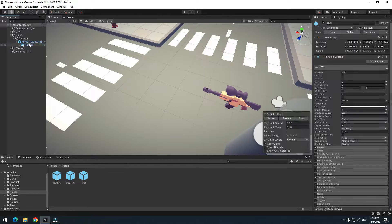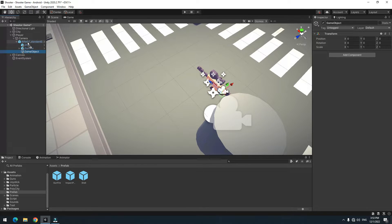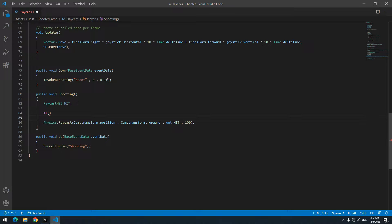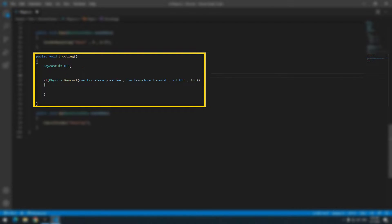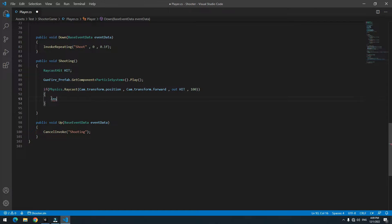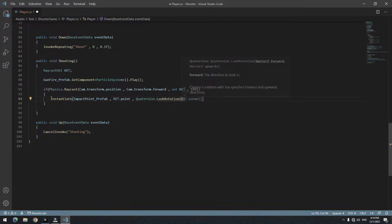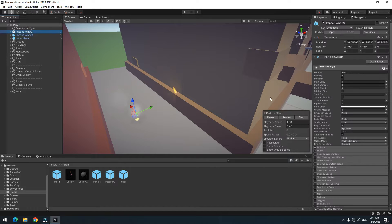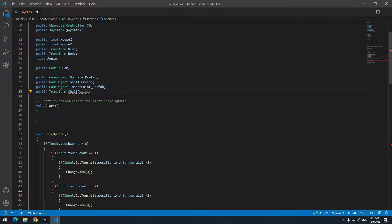The shell particle should be ejected from a precise location called ShellPosition, so create a game object and place it where the shell is supposed to come out. Open the script and put the Raycast call inside an if. At the top, define three GameObjects for the prefabs. The gunfire particle should play continuously, so write its Play() order. Write the instantiation of the impact point particle, and use Quaternion.LookRotation(hit.normal) so the particle angle matches the surface angle — for example 90 degrees. Also instantiate the shell prefab at ShellPosition. Define a Transform called shellPosition.